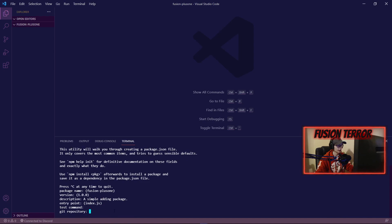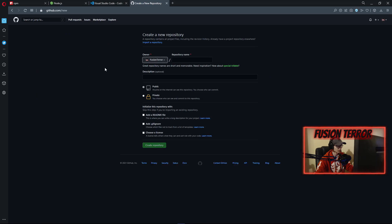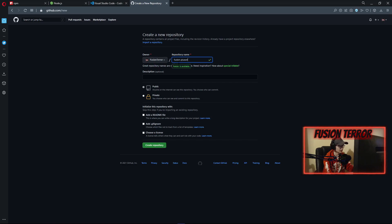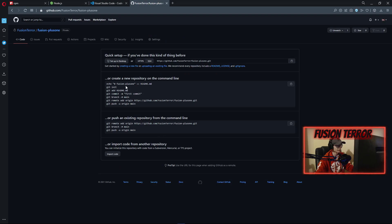For the git repository, I'm going to go ahead and create one with you right now if you want to post it to GitHub. You're going to go to github.com, create an account if you don't have one, and then go ahead and make a new repository. You can name it whatever you want — I'm just going to use the package name, fusion-plus-one, with the same description: 'a simple adding package'. You can make it public or private; for now while we develop it, I'm going to make it private and click Create Repository. We don't have to make a README right now.